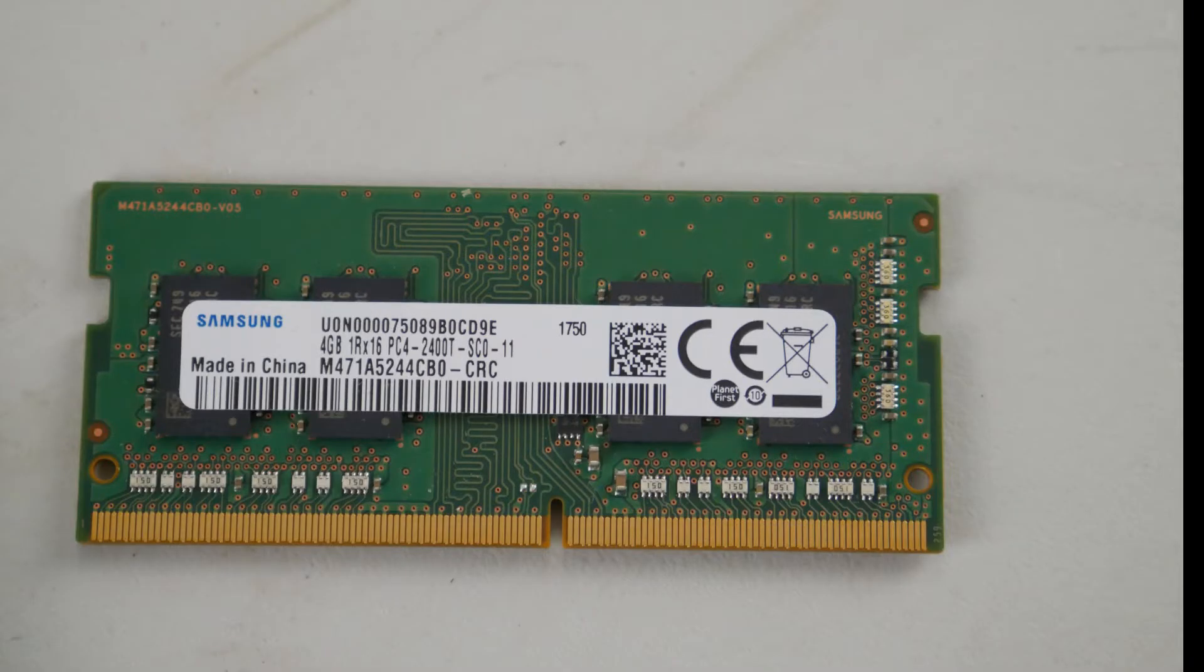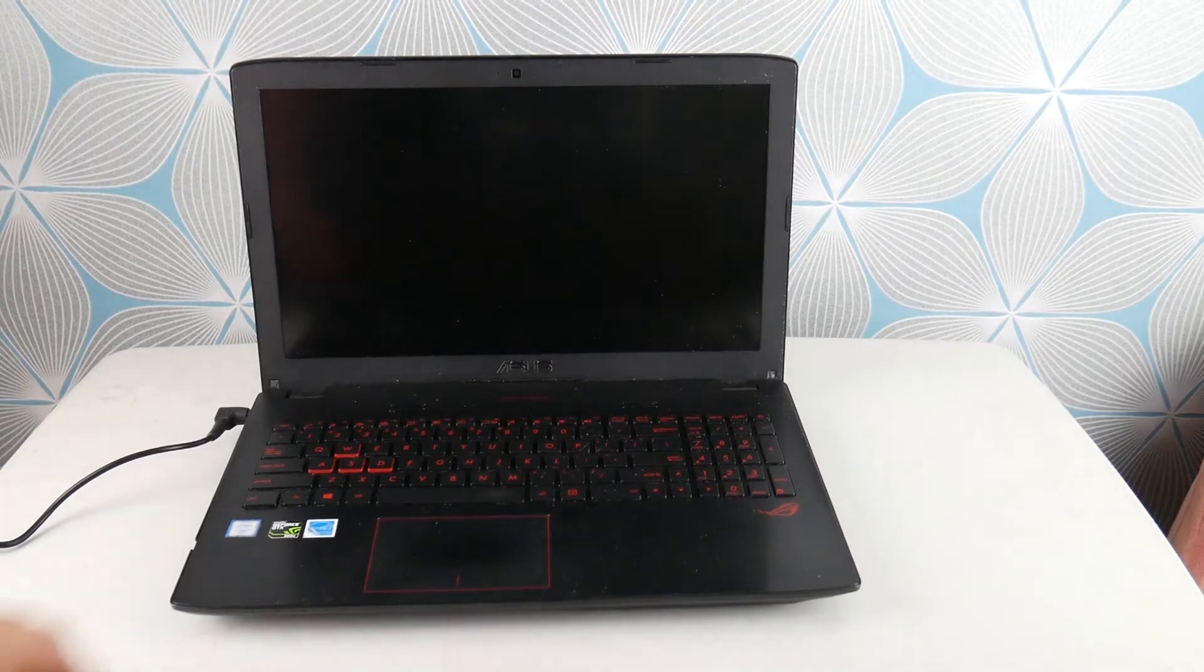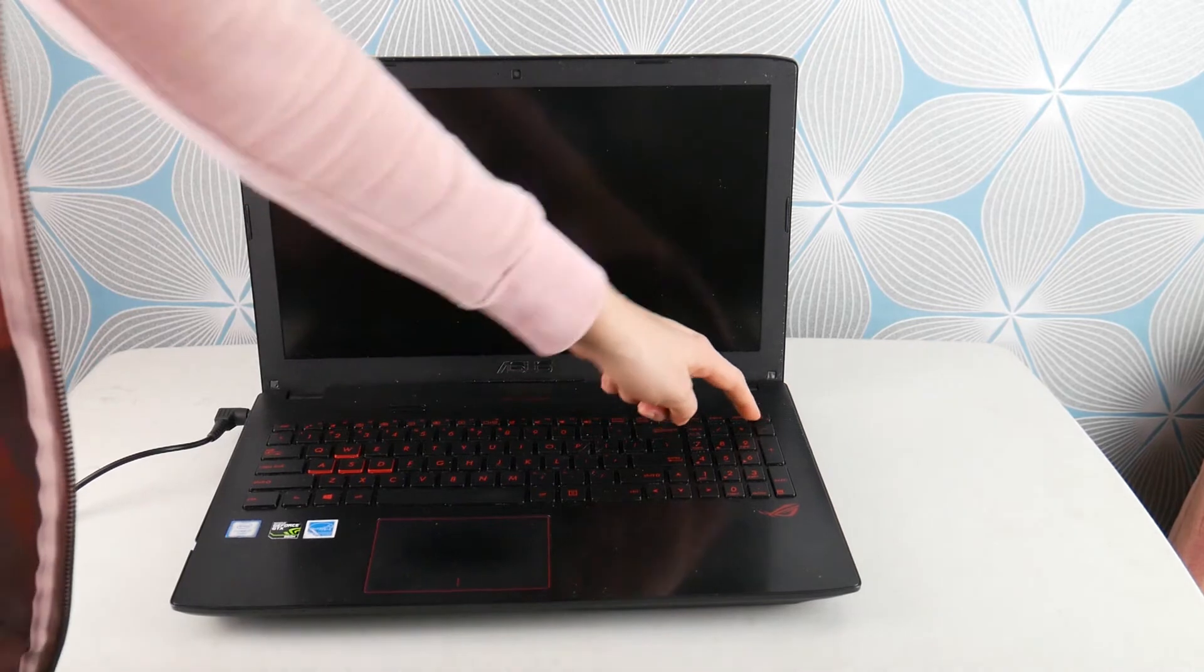But before we move on to the next step, if you find it goes away, one stick's out and then the problem's gone, then you know you have a bad RAM stick. You need to order another one. This is what your RAM stick looks like. You'll need to order a RAM in whatever gigabytes you need. And that is the number that you need. PC4 2400, or something similar sounding to that because that is a part number.